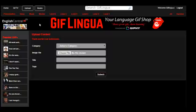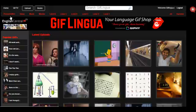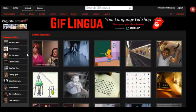And I'll be sharing more about this at a later date. I hope you've enjoyed taking a quick look at GIF Lingua. Enjoy learning, teaching, and sharing with the world's greatest GIFs. Thank you.